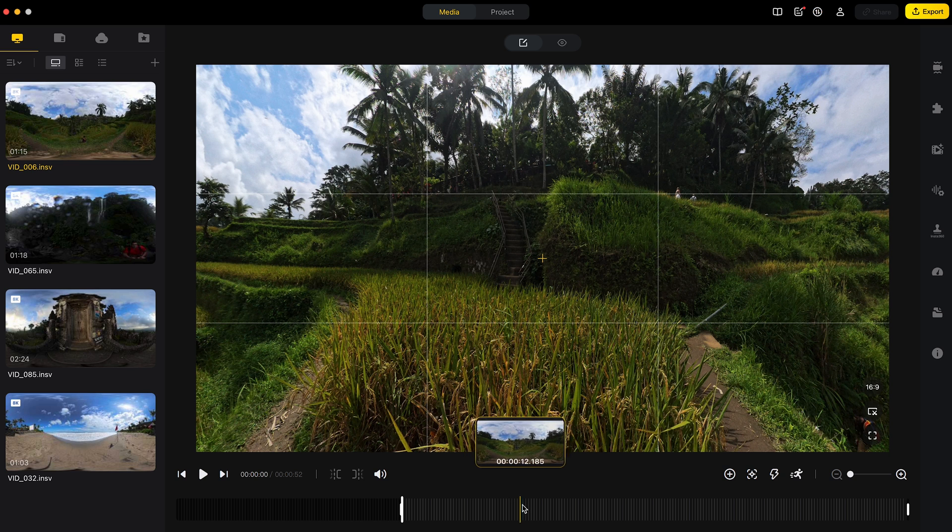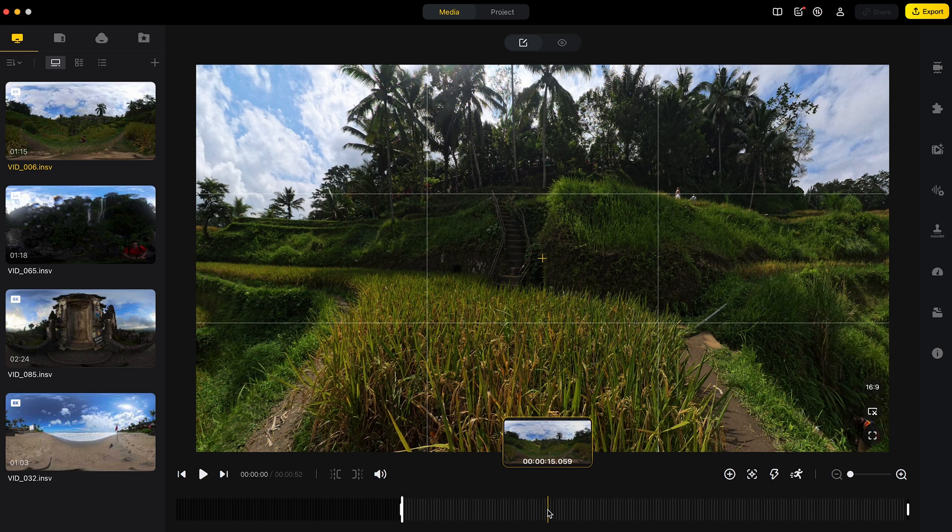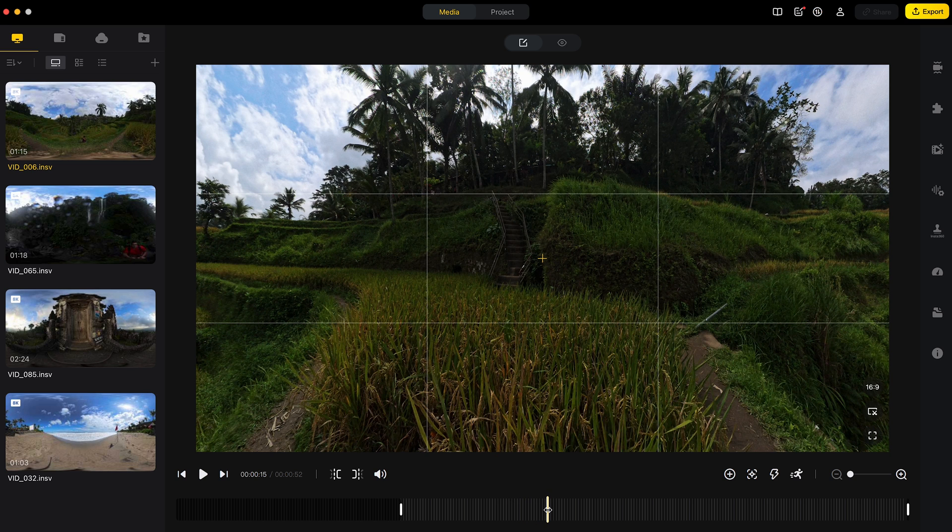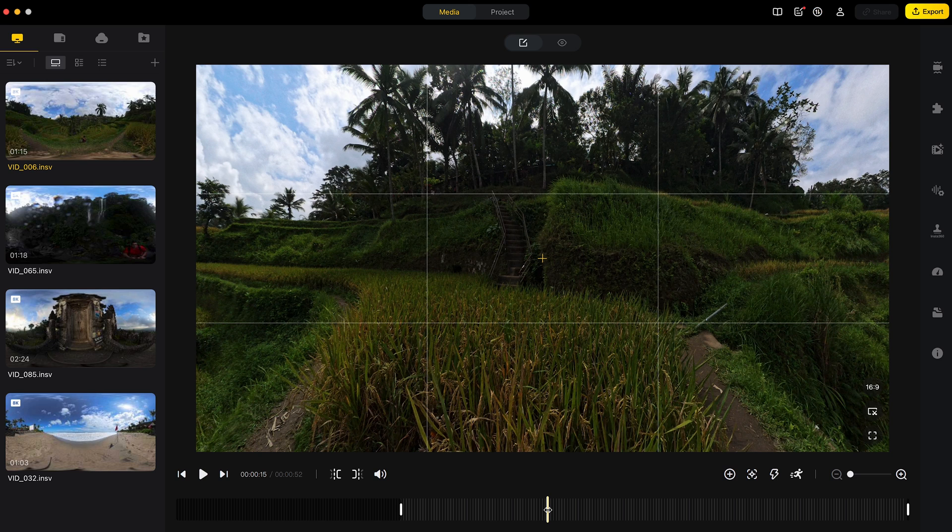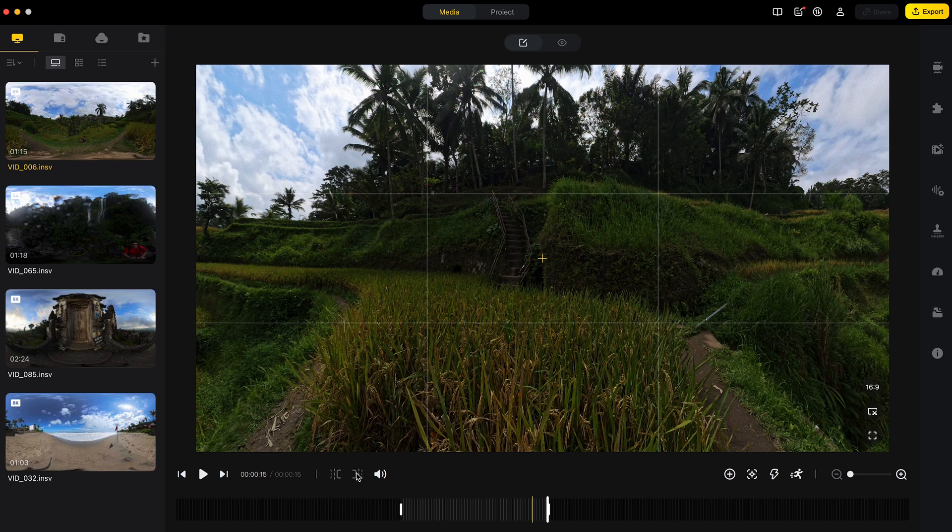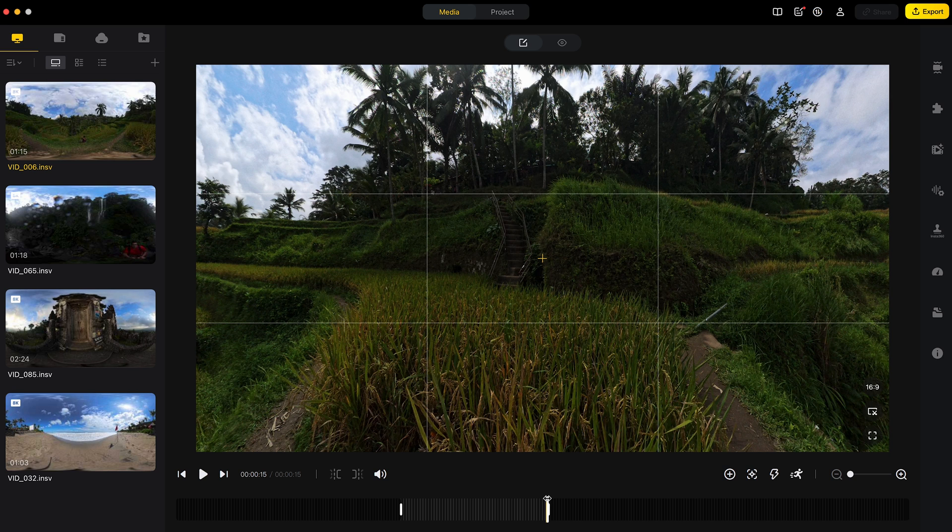I will move forward 15 seconds in the timeline so I have enough time for my viewers to look around this 360 shot and I will mark this as the trim end. So this is where the shot ends. So now I have a 15 second clip.